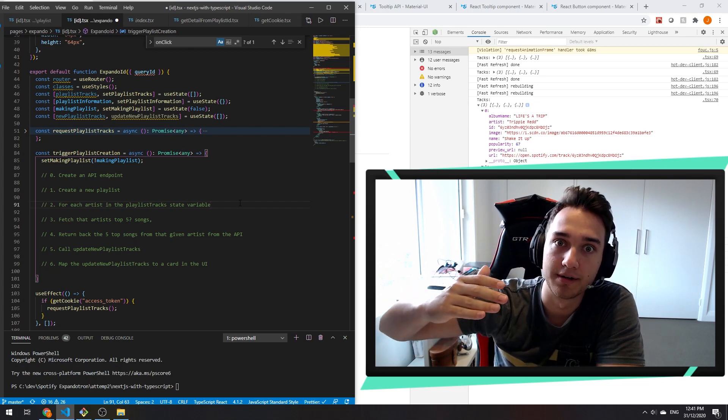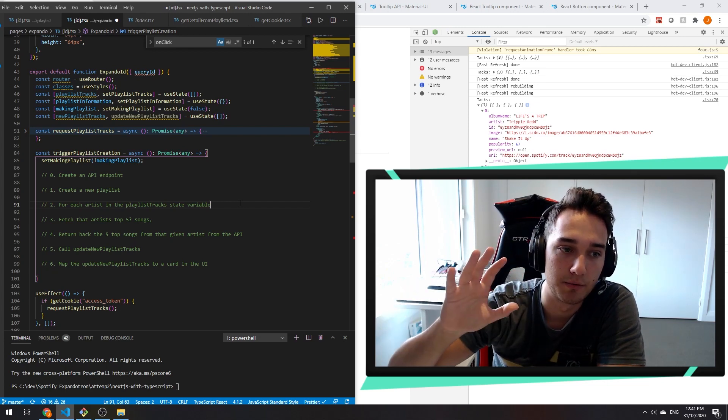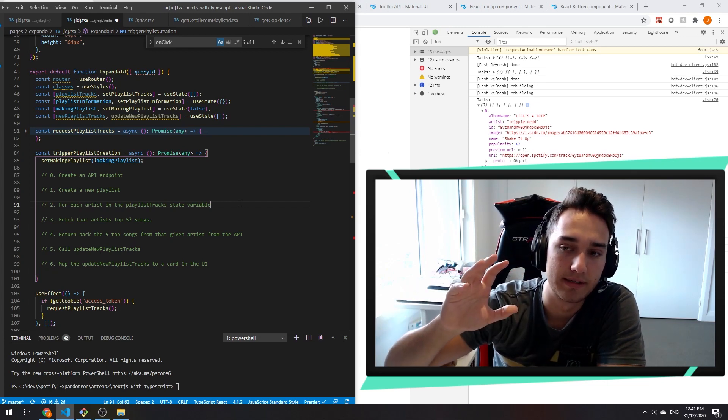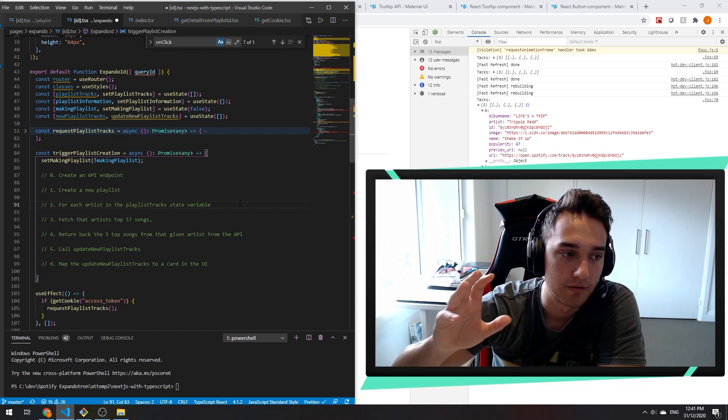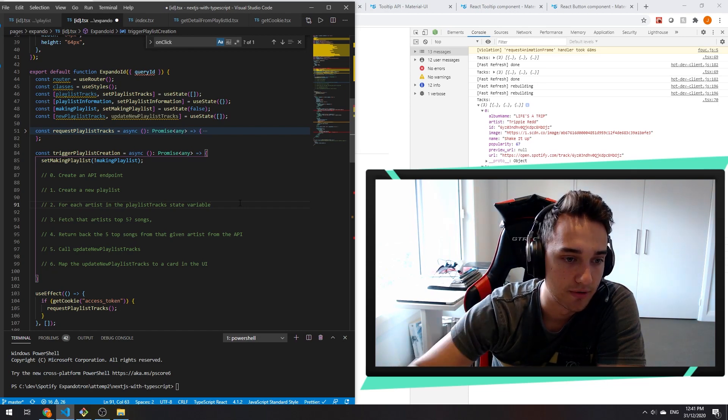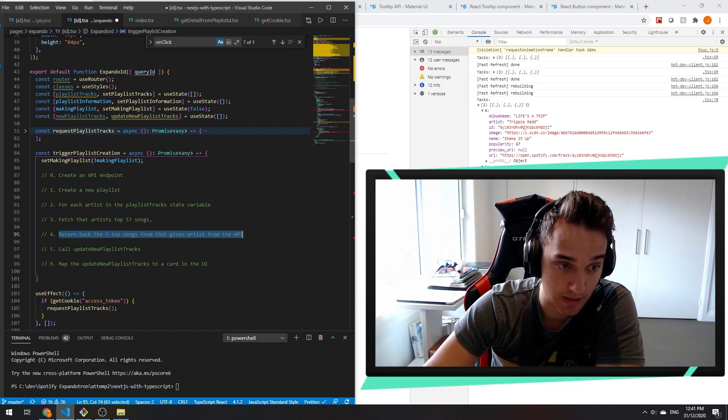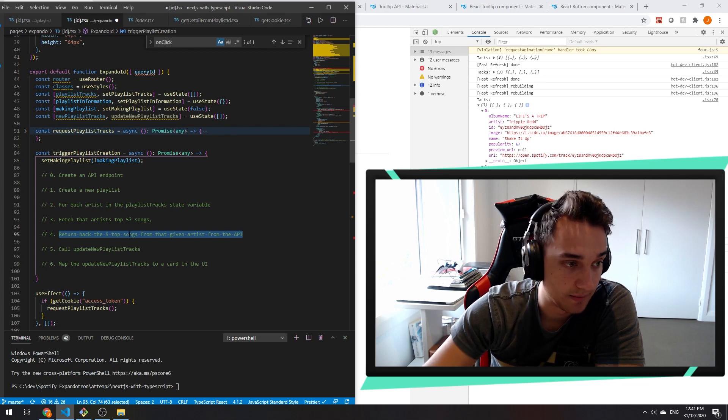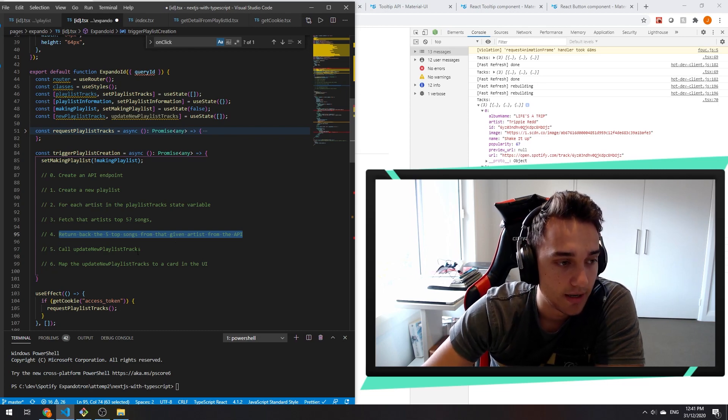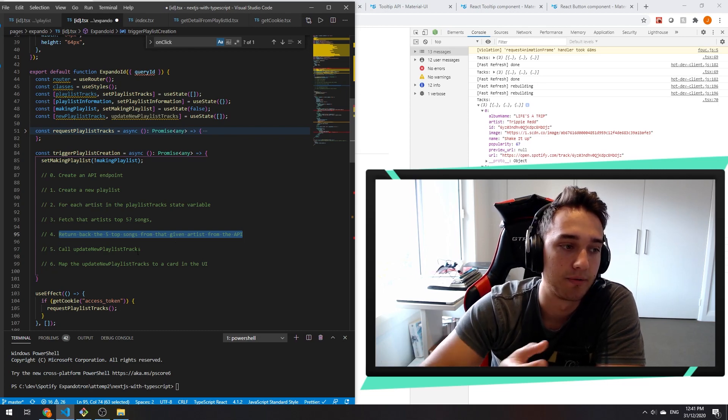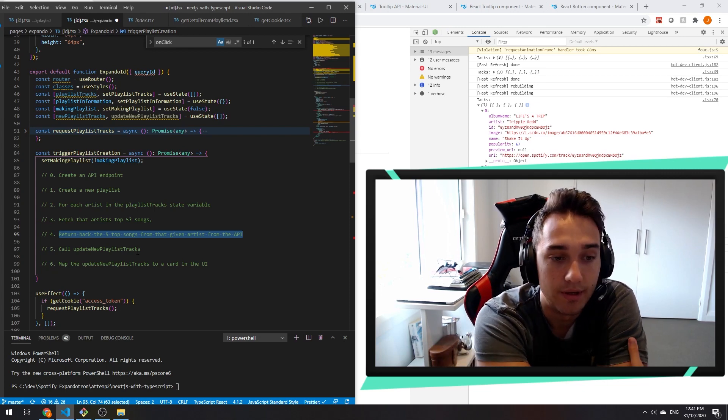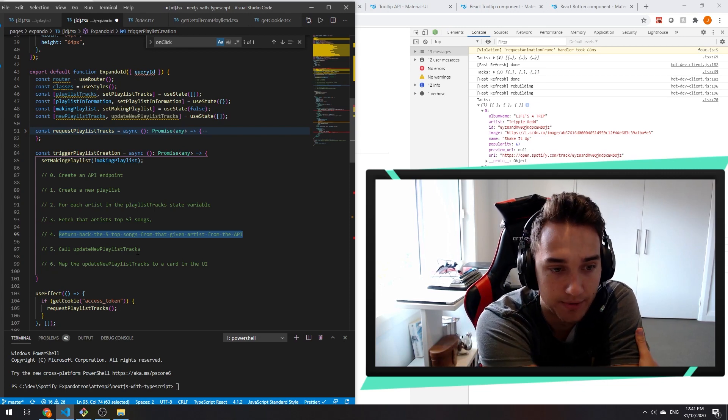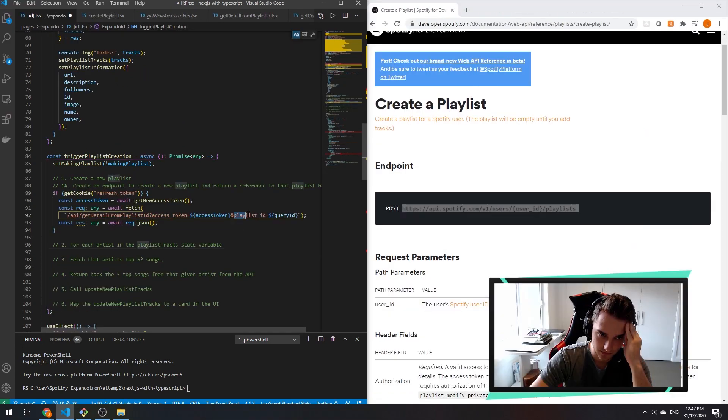So for each song, we want to loop over the artists and request data from Spotify that says what are those artists' top five songs. Return those top five songs back to us and display them in the UI. And not only that, we want to add those top five songs to the new playlist that we created. So let's give it a shot.